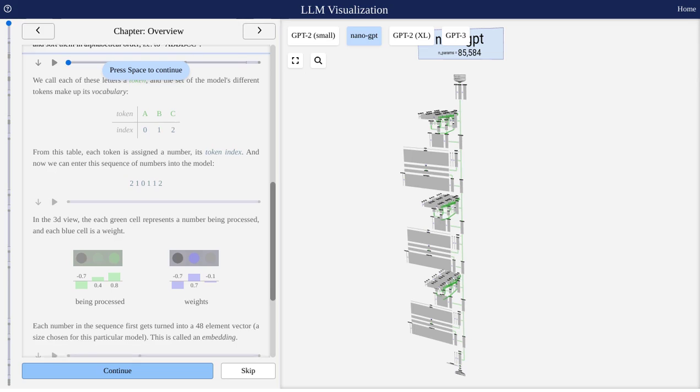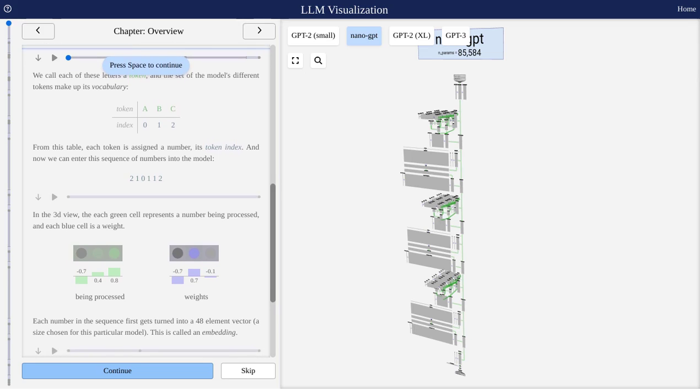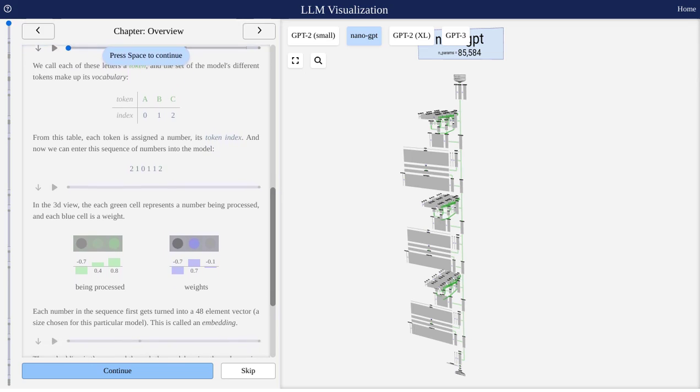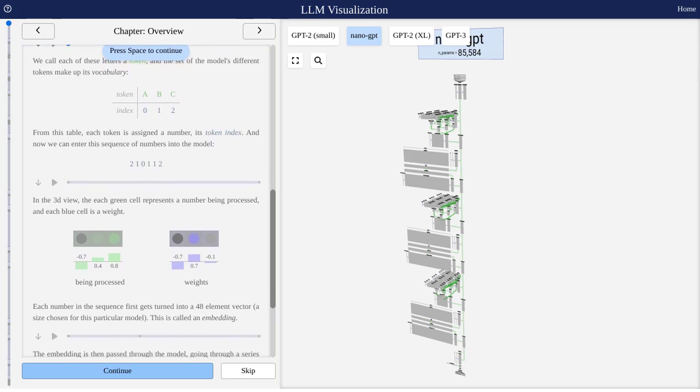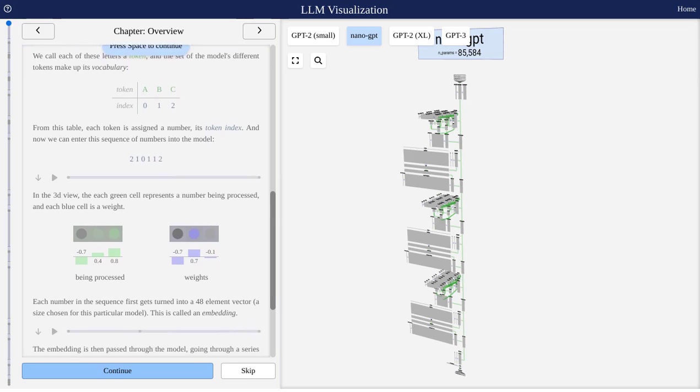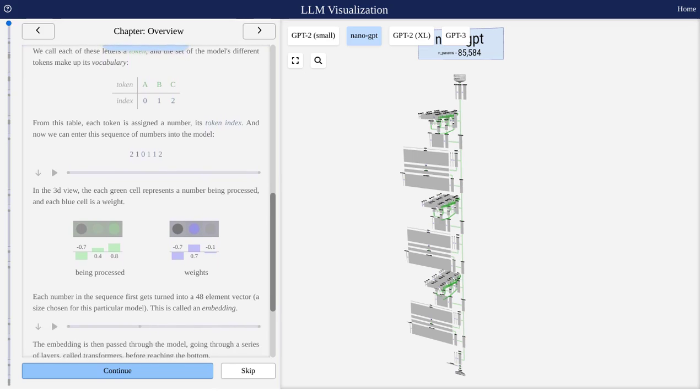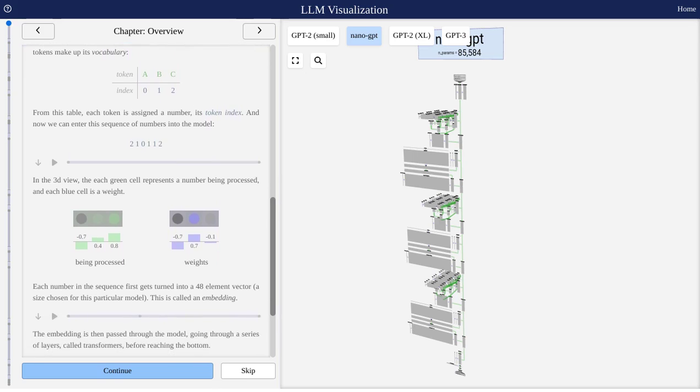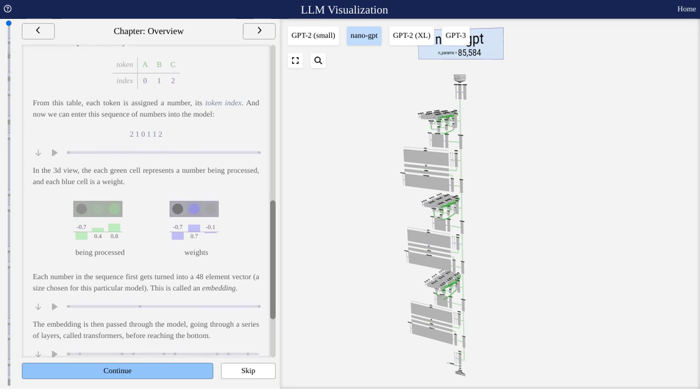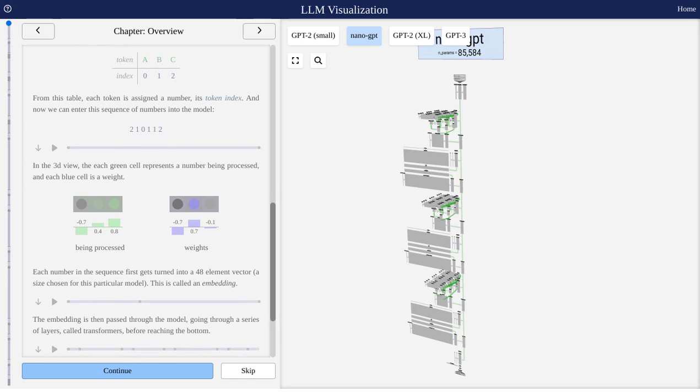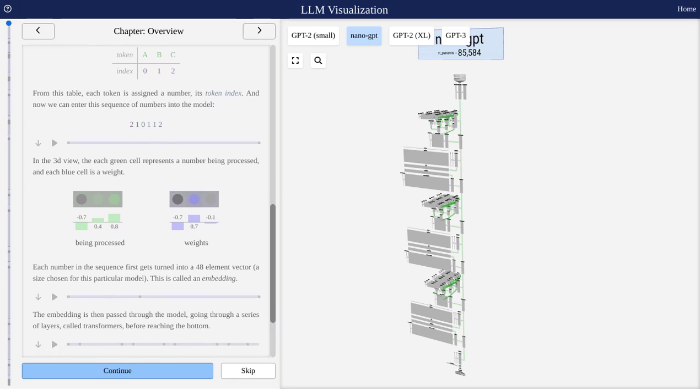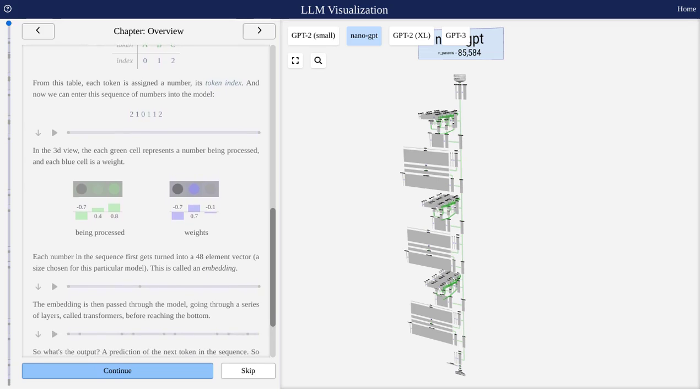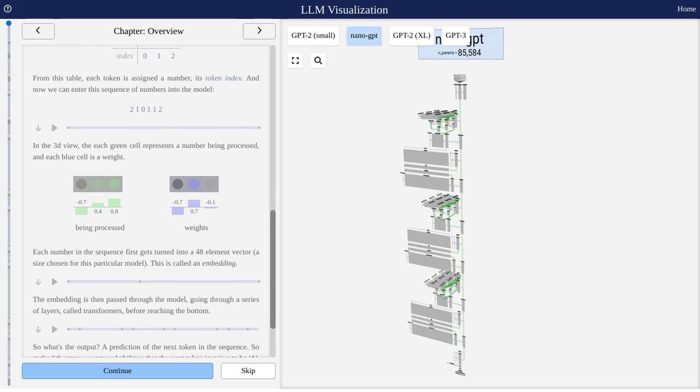This visualization tool truly opens up a whole new world of understanding LLMs. It's like having a personal tour guide through the mysteries of artificial intelligence. Whether you're a student, a developer, or just a curious mind, this tool is a must-have in your AI toolkit.